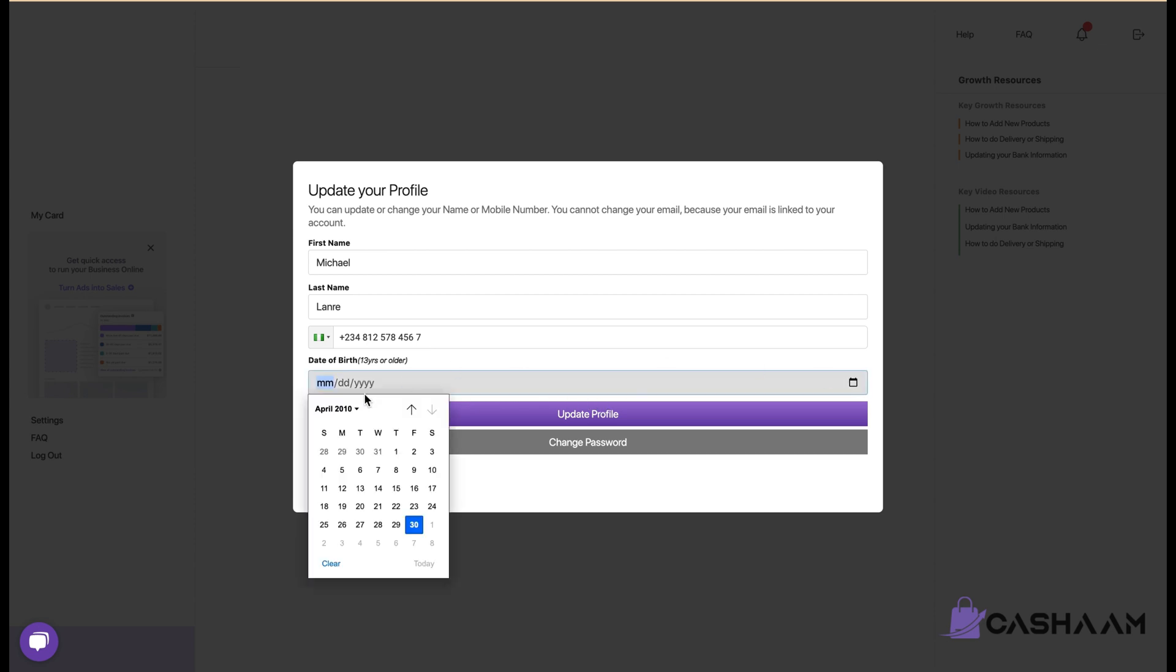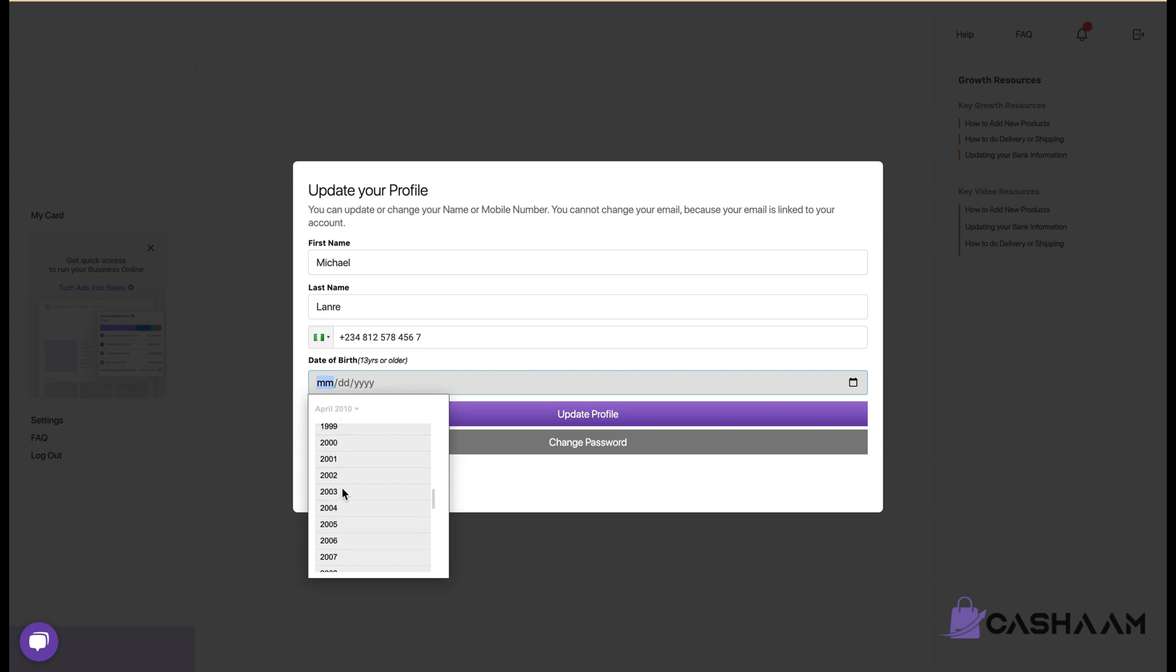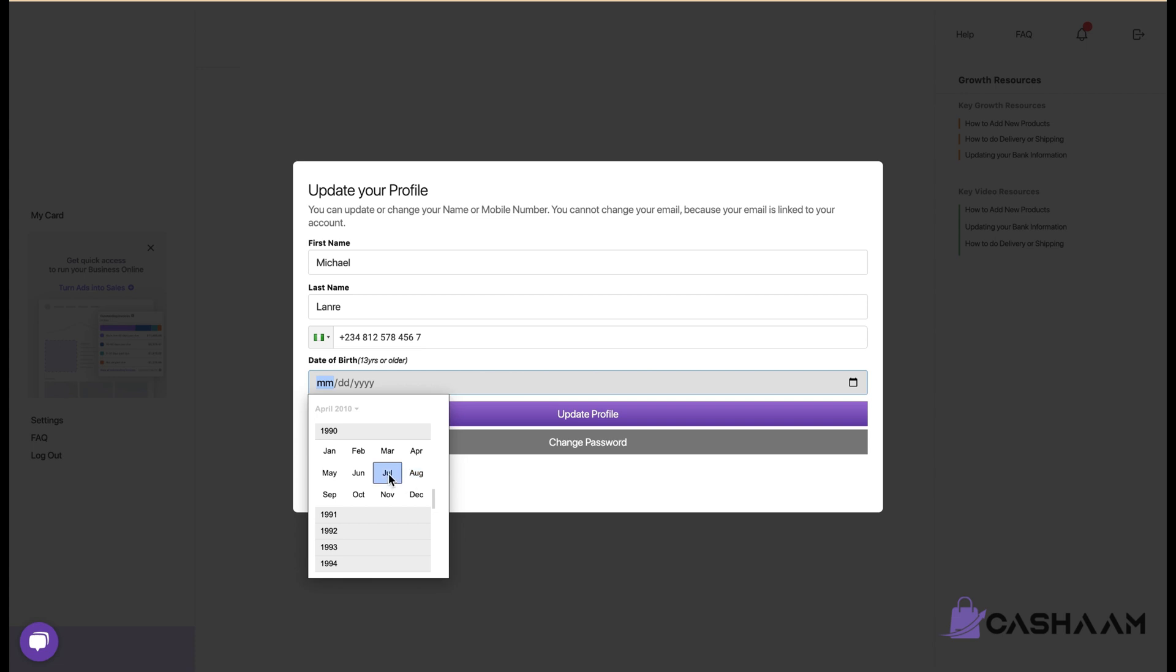So click on the drop-down, select the year and you can scroll down and then select your year of birth. I'm going to select 1990 and then select your month and then select your date.